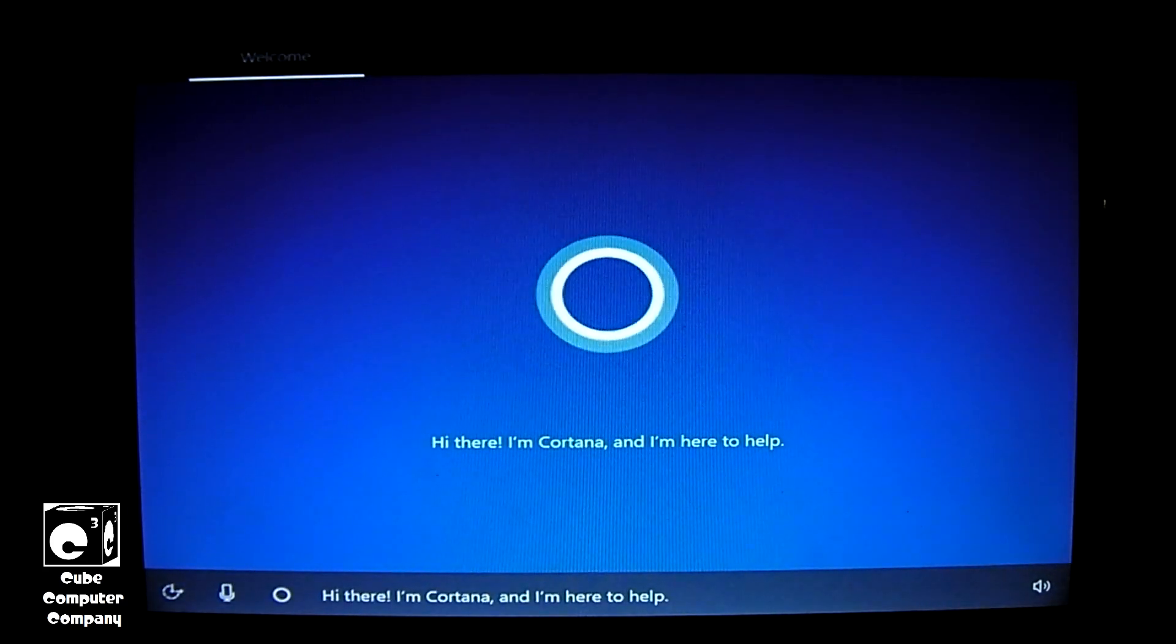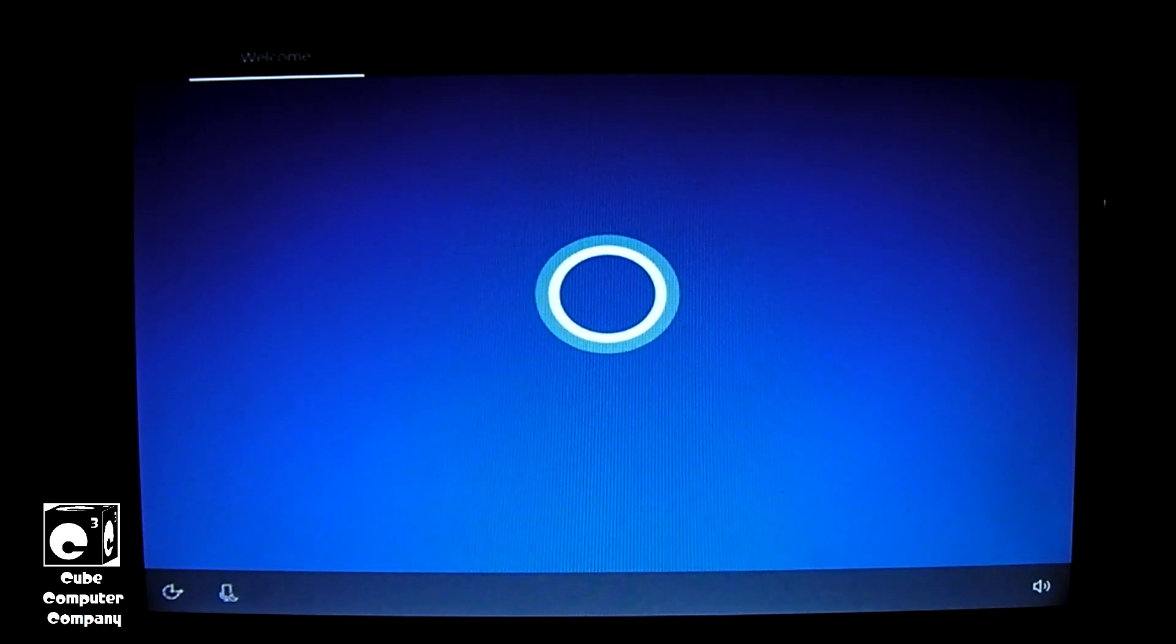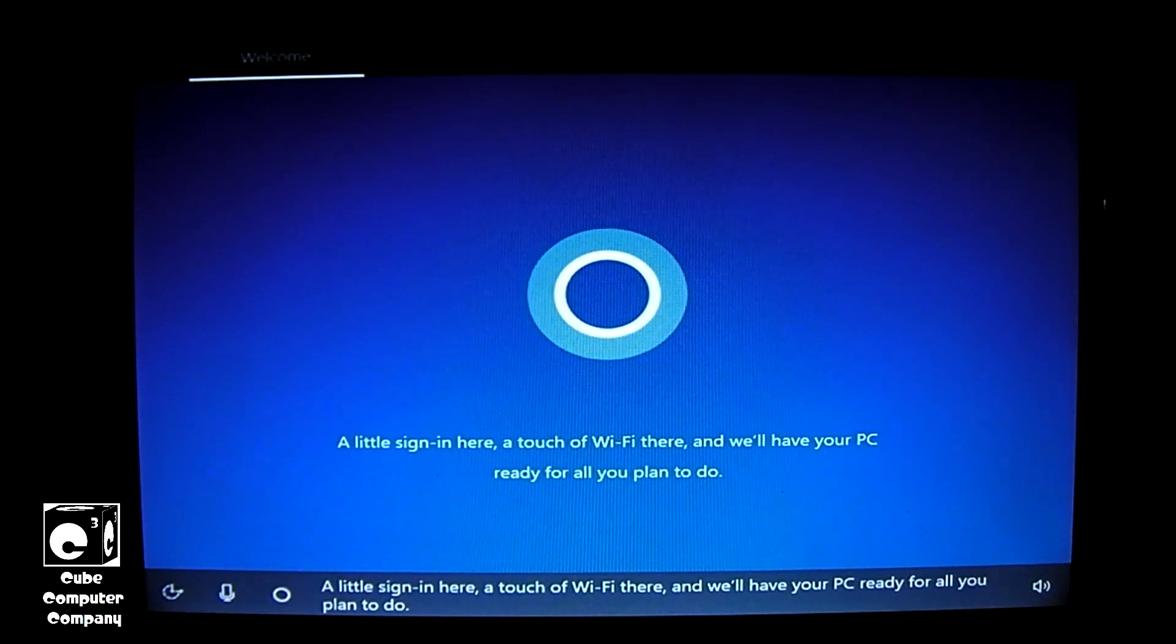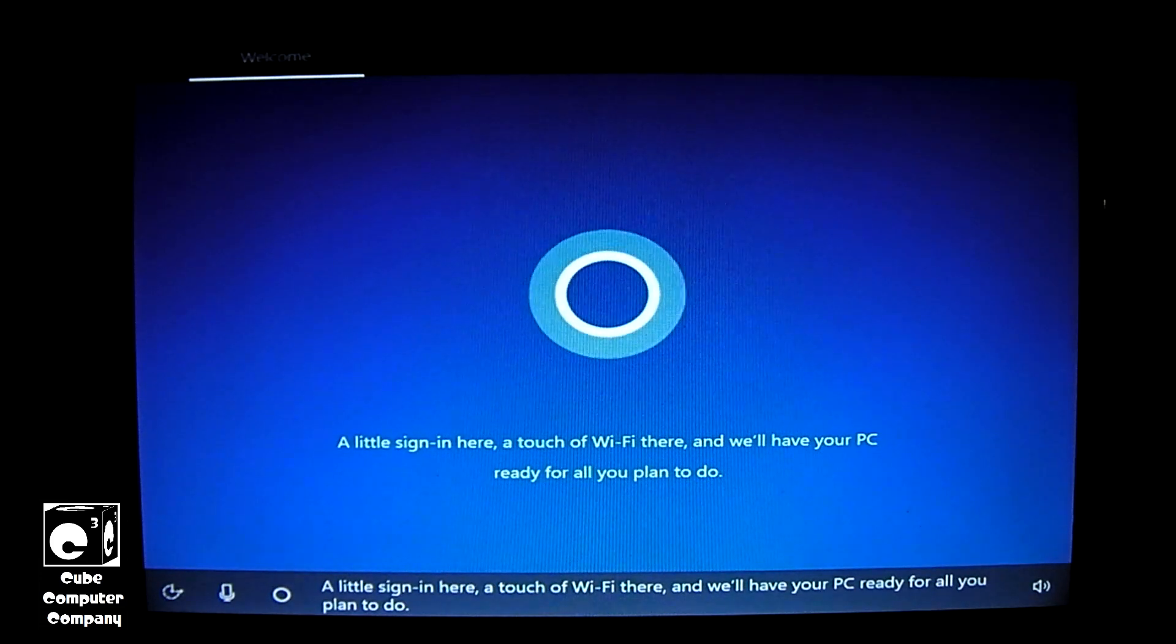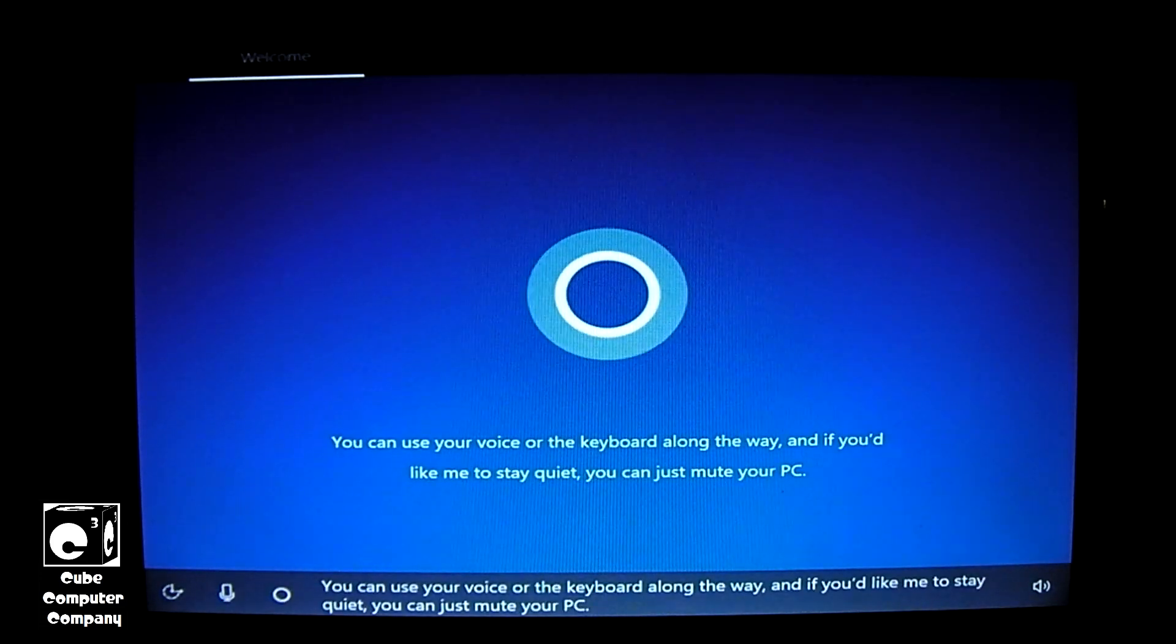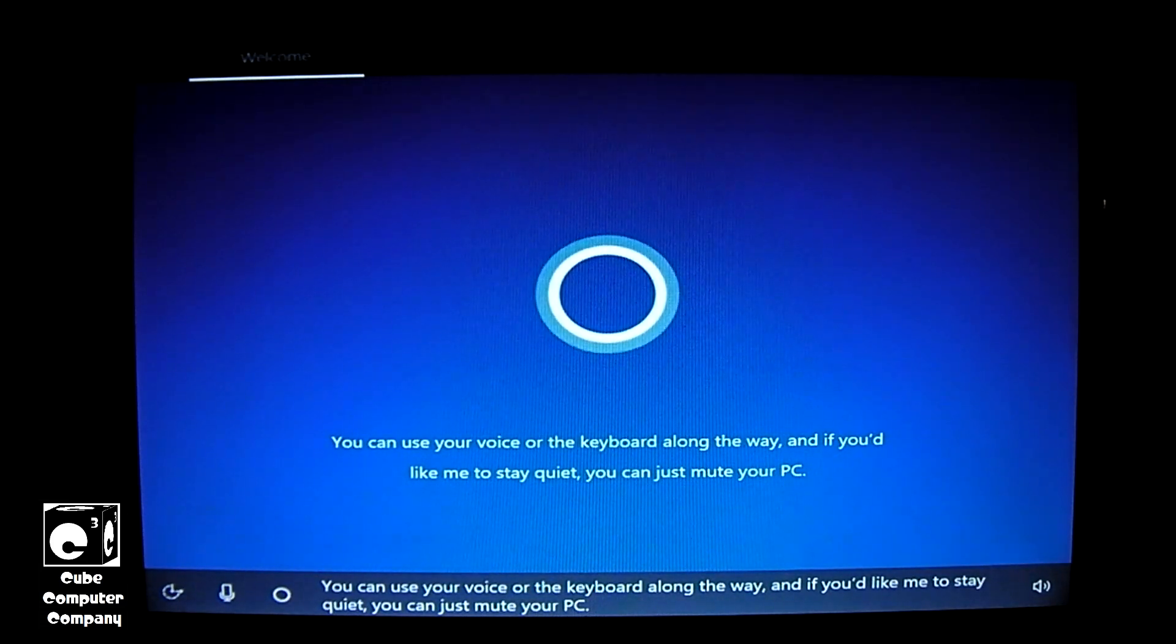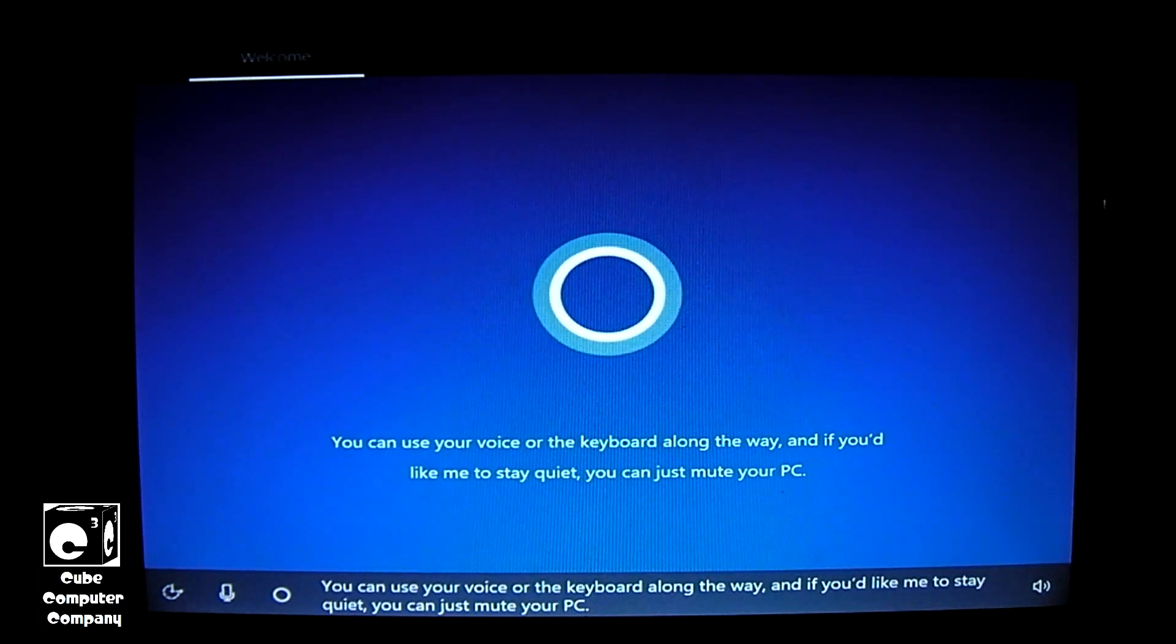Hi there, I'm Cortana, and I'm here to help. A little sign in here, a touch of Wi-Fi there, and we'll have your PC ready for all you plan to do. You can use your voice or the keyboard along the way, and if you'd like me to stay quiet, you can just mute your PC.